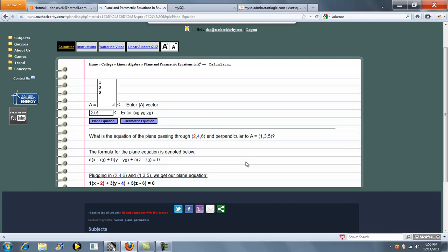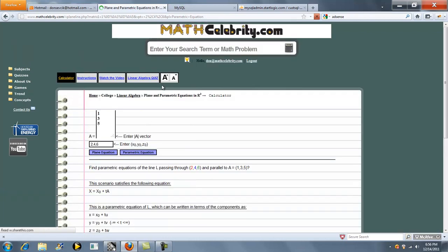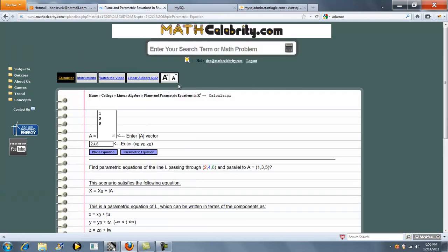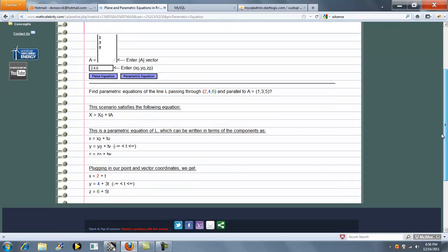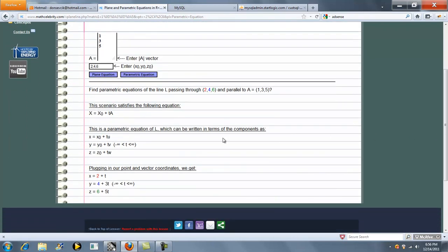And that's it. Now, let's take that same vector and that same point and do the Parametric Equation. We've got our line 2, 4, 6. The line passing through 2, 4, 6 parallel to our vector 1, 3, 5.